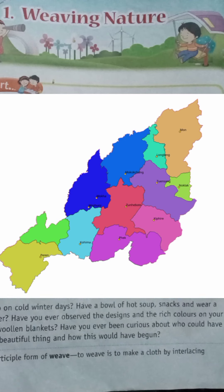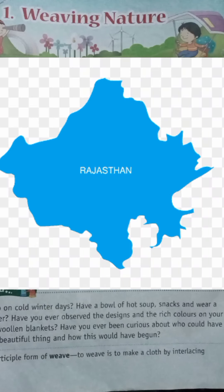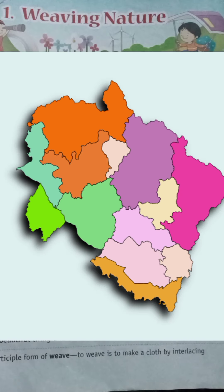The third one is Nagaland. And the fourth one is Chhattisgarh. And the fifth one is the picture of Rajasthan. And the last one is Uttarakhand.